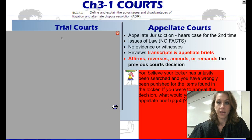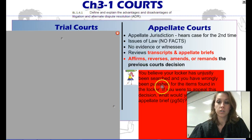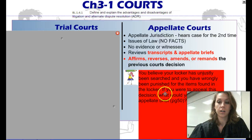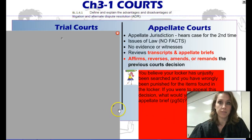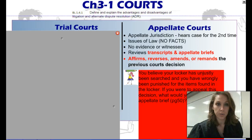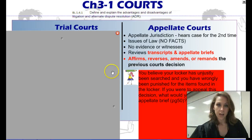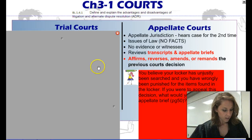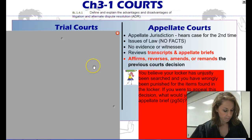Now, what I'd like for you to do — you're going to have to use chapter 3 in your book — but you believe that your locker has been unjustly searched and you have been wrongly punished for the items found in the locker. If you were to appeal this decision, what would you put in your appellate brief? You're going to want to use page 50 to help you. An appellate brief is a written argument on issues of law submitted by opposing attorneys.